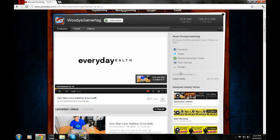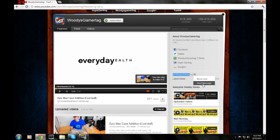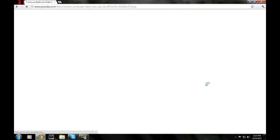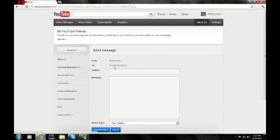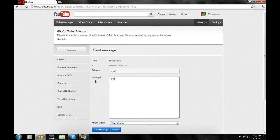So over here, by Woody's Gamertag, then you just click this down arrow, and then send message. And it'll take you to this, and yeah, send it to him if you want to. You can do that with anybody.